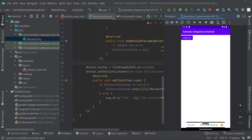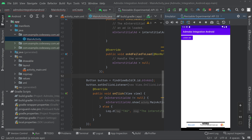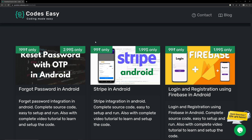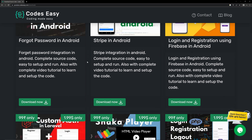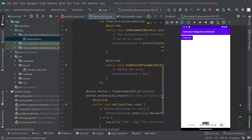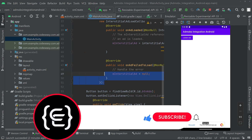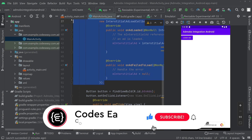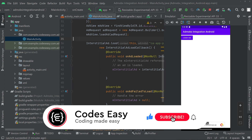If you have any doubt, leave a comment below and I will respond. If you want to download the source code, come to the URL in the description and download it from there. Hope you understand how to implement AdMob in your application. If you like this video, give it a thumbs up and subscribe to this channel for more such videos.